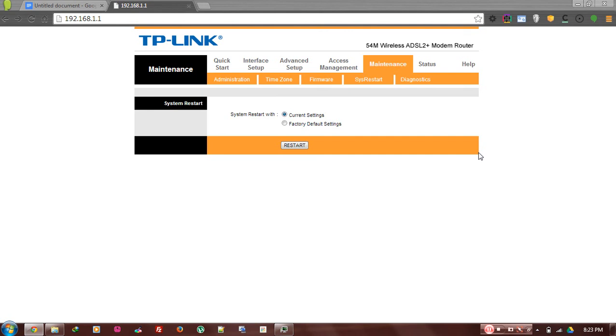Happy internet connection and happy surfing. Thank you.